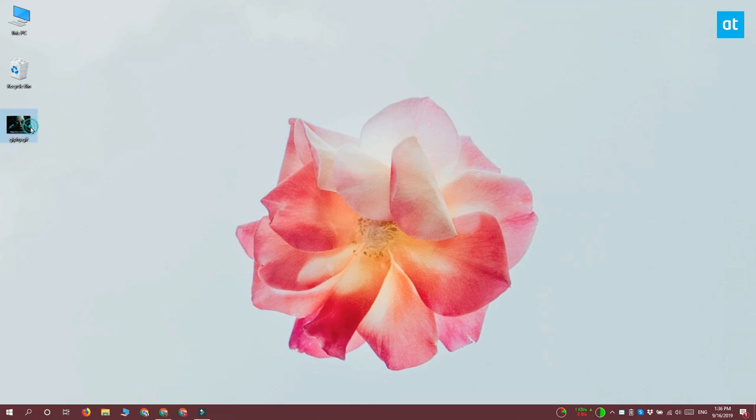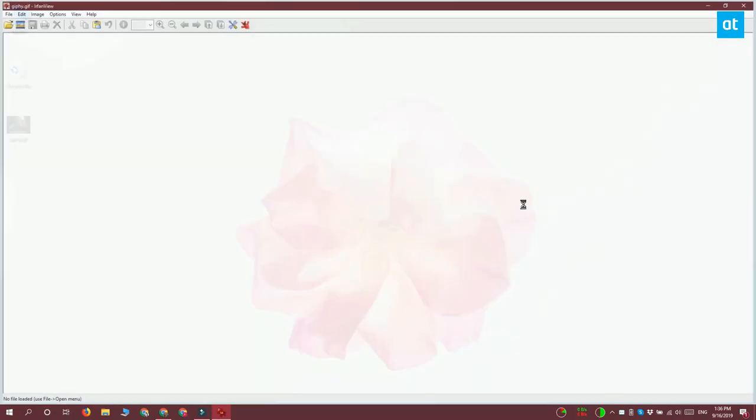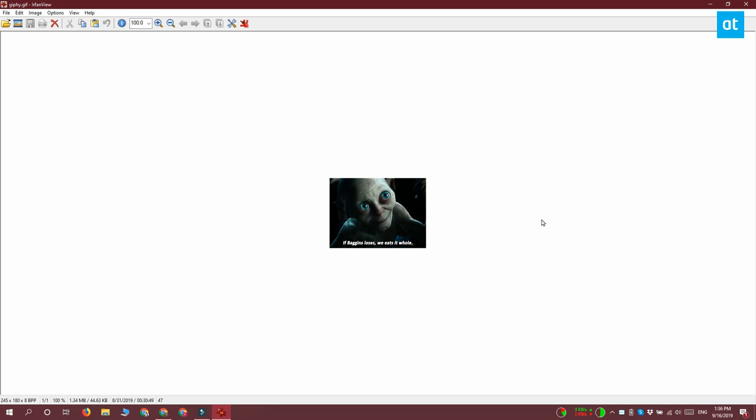So first things first, you need to find a GIF to use and make sure it's something that's suitable as a profile picture. The one I'm using is just an example.